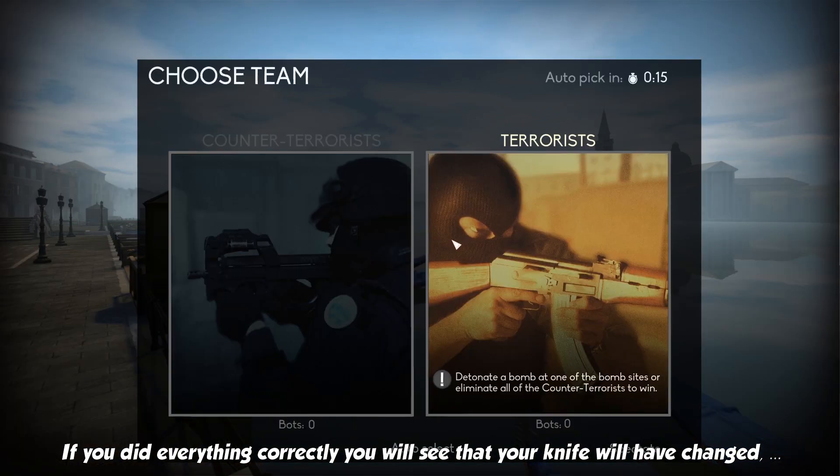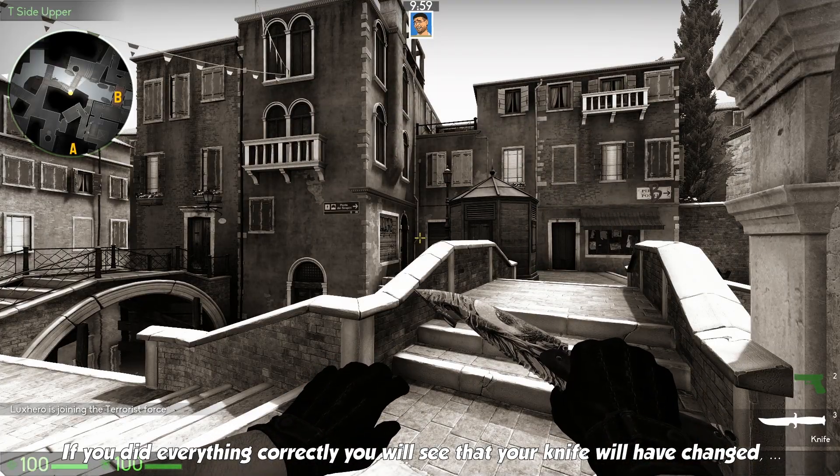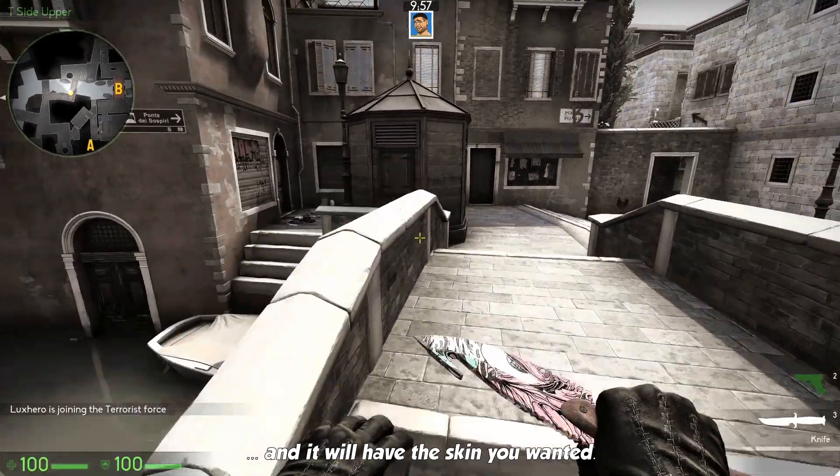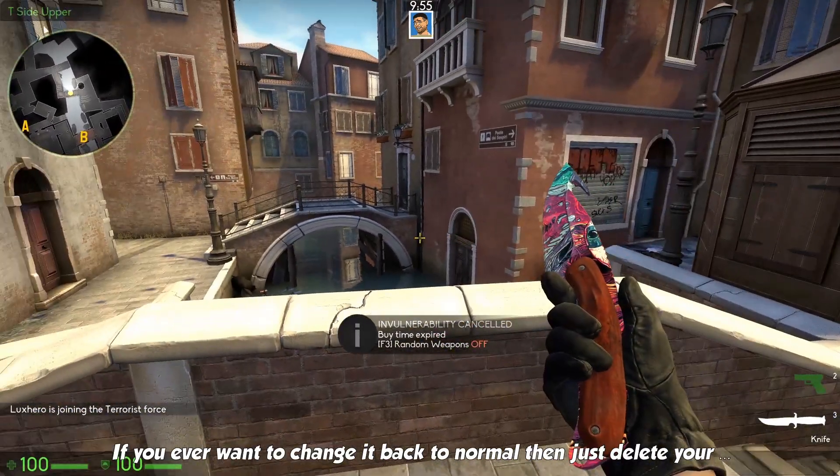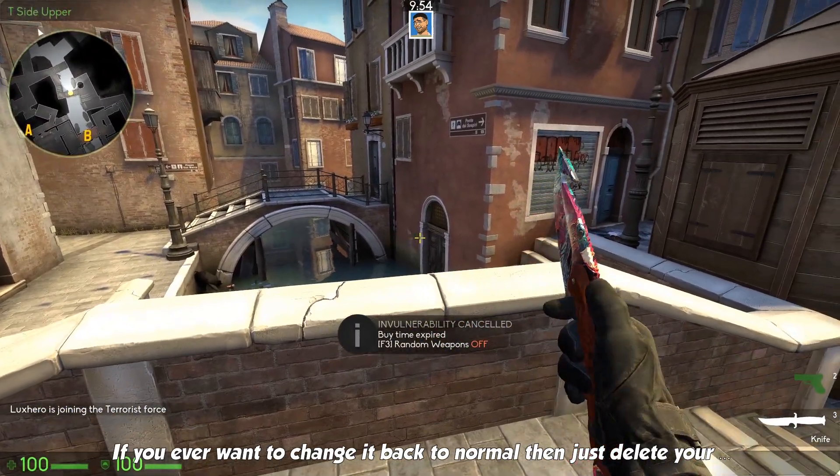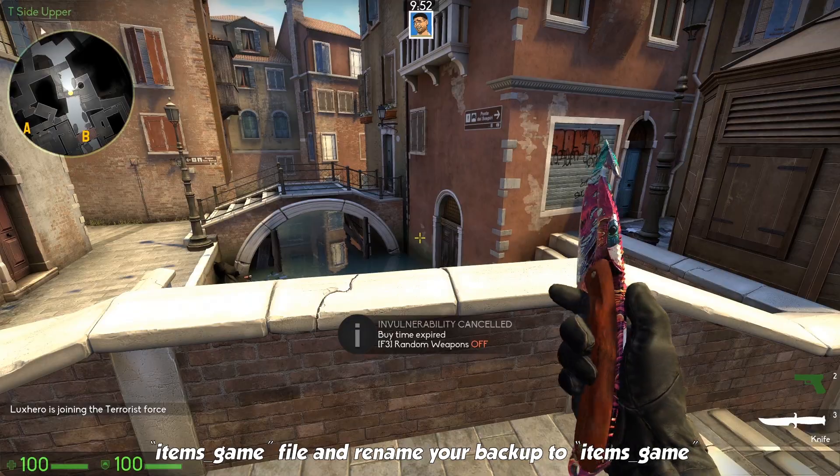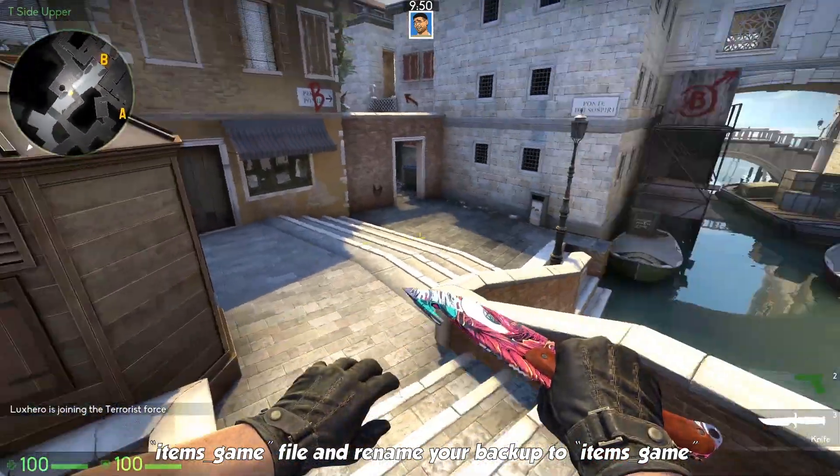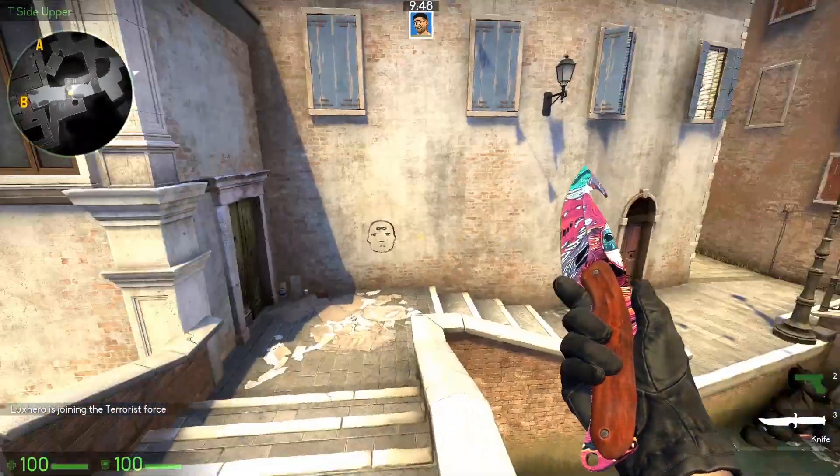If you did everything correctly, you will see that your knife will have changed, and it will have the skin you wanted. If you ever want to change it back to normal, then just delete your items_game file and rename your backup to items_game.